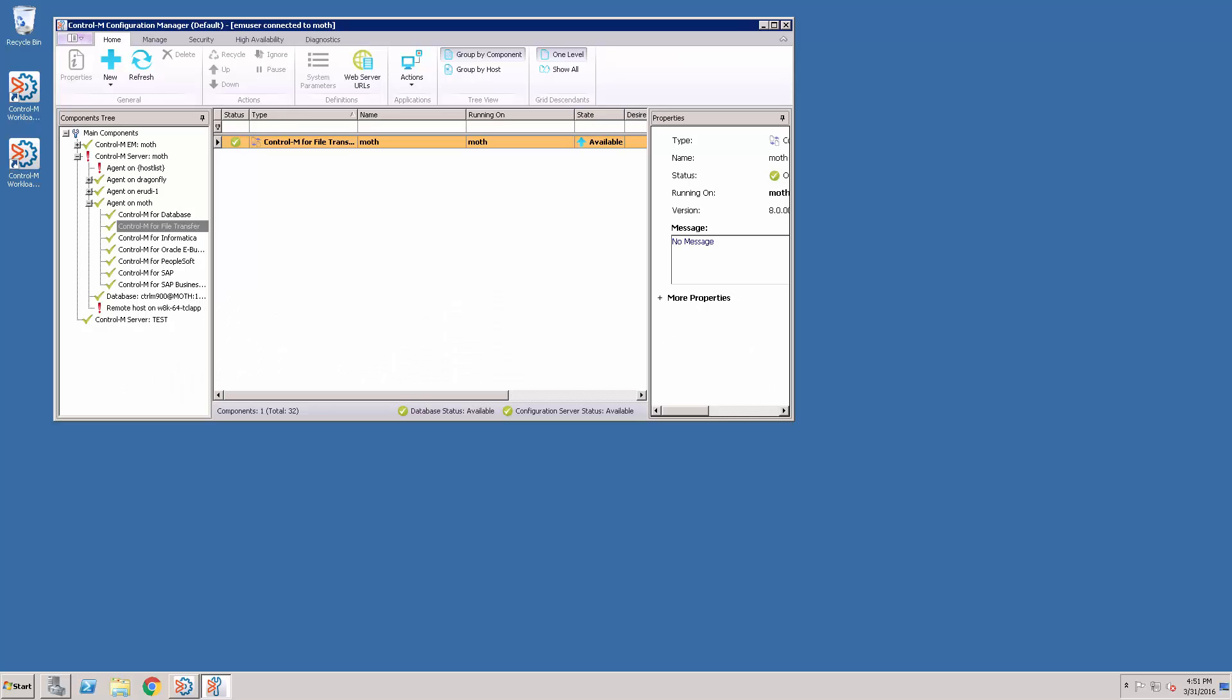In Control-M for Advanced File Transfer version 8, a new feature was introduced that allows connection profiles to have only one host defined. In previous versions, both hosts had to be defined for each connection profile.